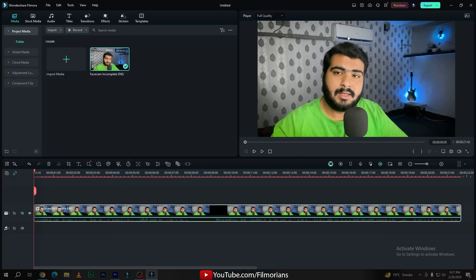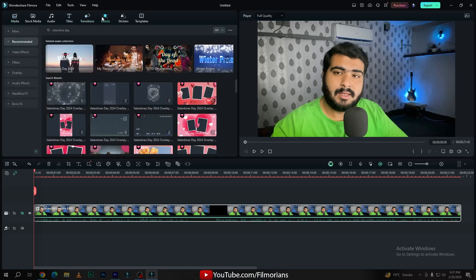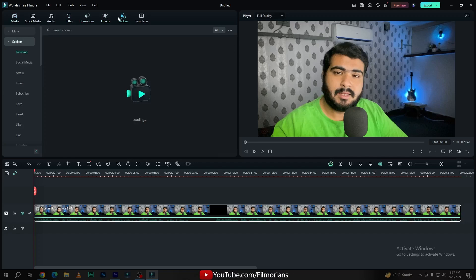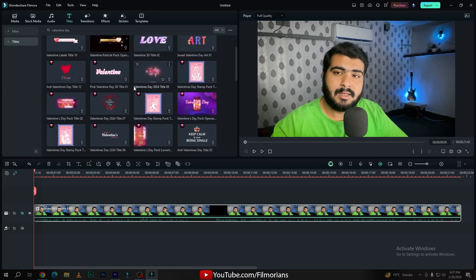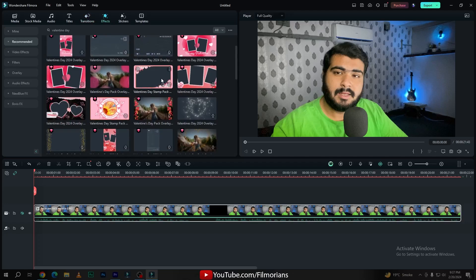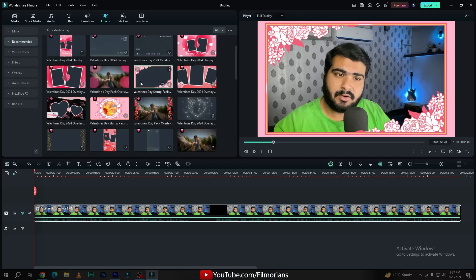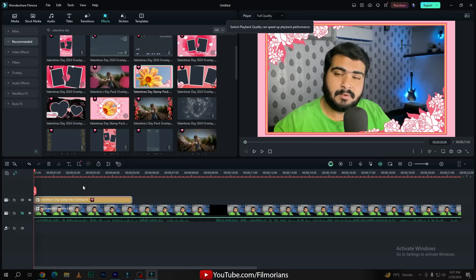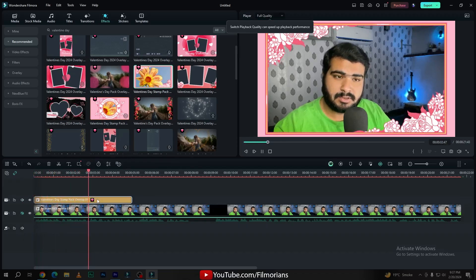Also in Filmora 13.2, you can get the Valentine's Day effect pack that you can use in your Valentine's Day special video editing. In the title tab, transition tab, effects tab, and stickers tab, you can get many pre-made customized templates to use in your videos. If you want to download any of the effects, simply click on the download button — your download will get started very soon. To use this effect, simply drag and drop your effect onto the timeline and here you have applied your special effect onto your video.